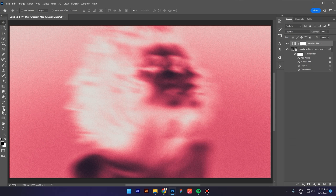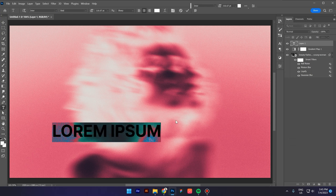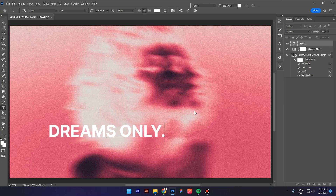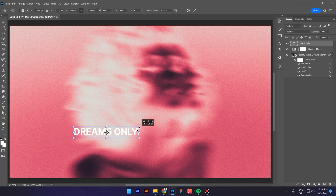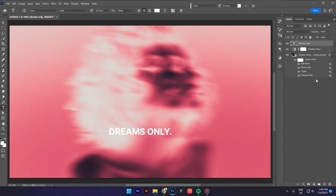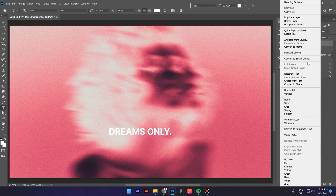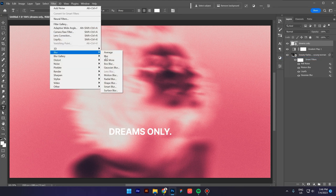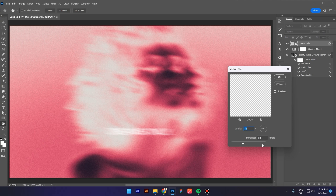The next step is to write something — I'll type 'Dreams Only'. Press Ctrl+D to make the text smaller, center the text, then right click and convert the text to a smart object. Go to Filter, Blur and Motion Blur. Decrease the motion blur to something like this.